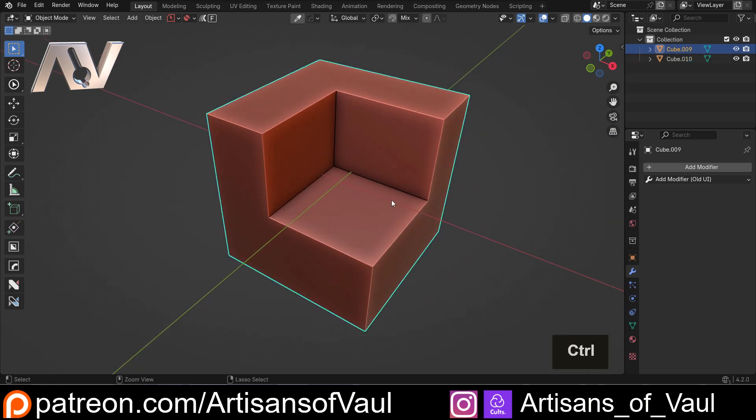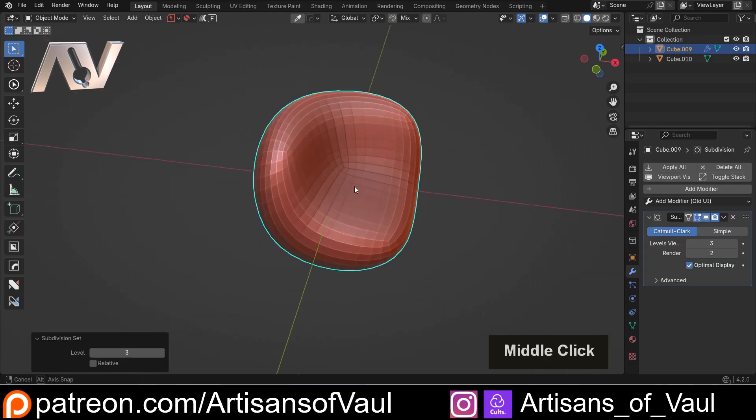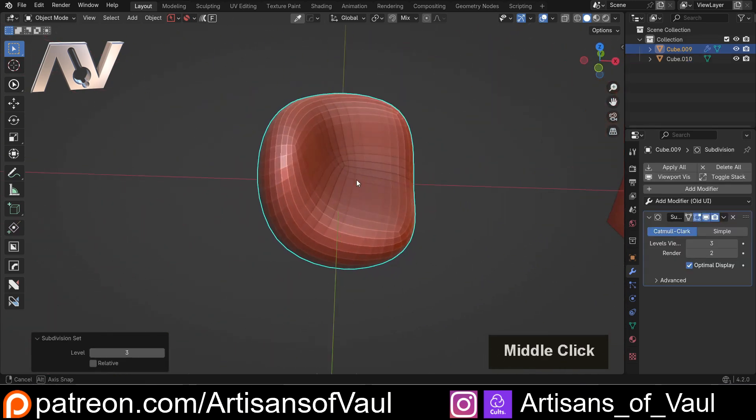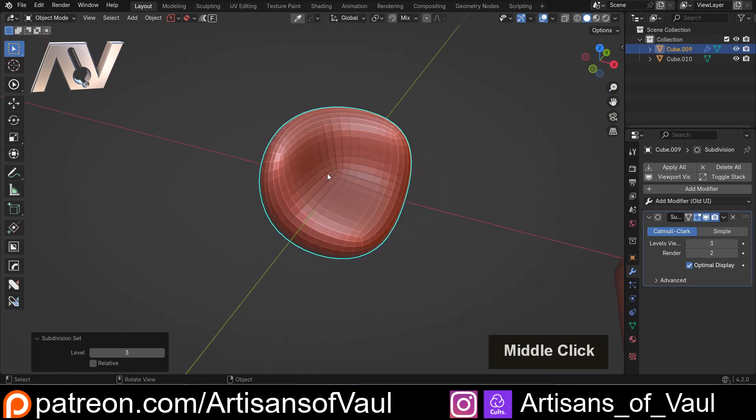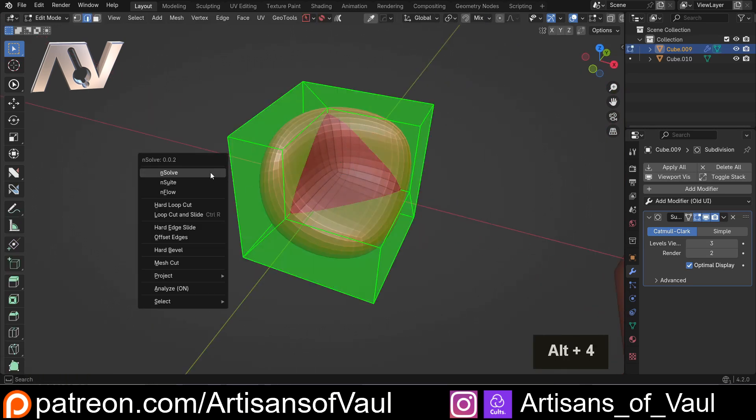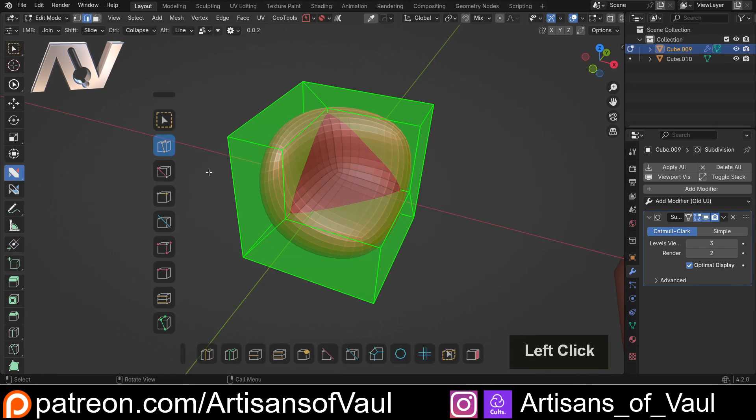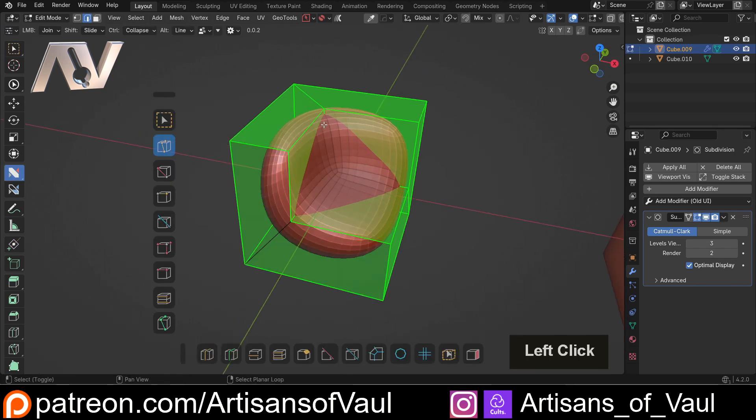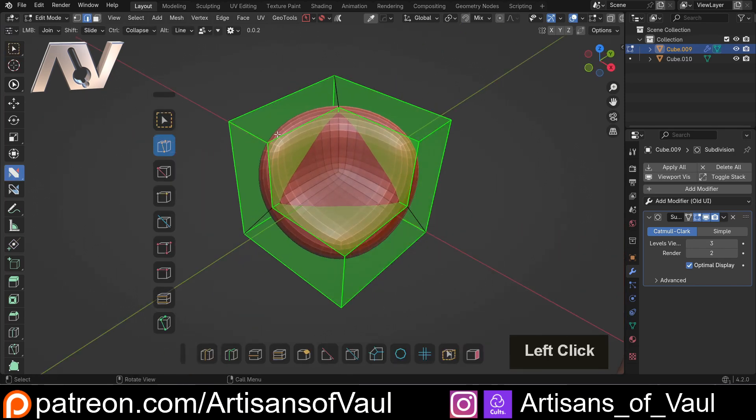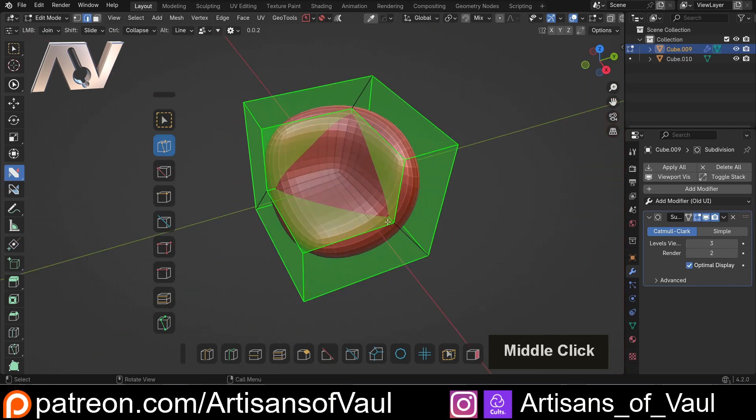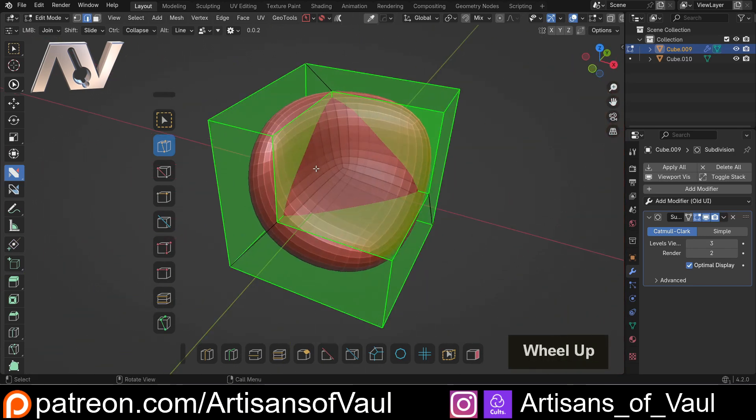If we select this and press Ctrl+3 to add a subdivision surface, we can see this gets very messy because we need to add some controlling loops on this geometry. Let's go into edge mode and bring back Nsolve. We're going to want to have an offset on each of these edges, not the ones that are stopping the ngons but all of the other ones.